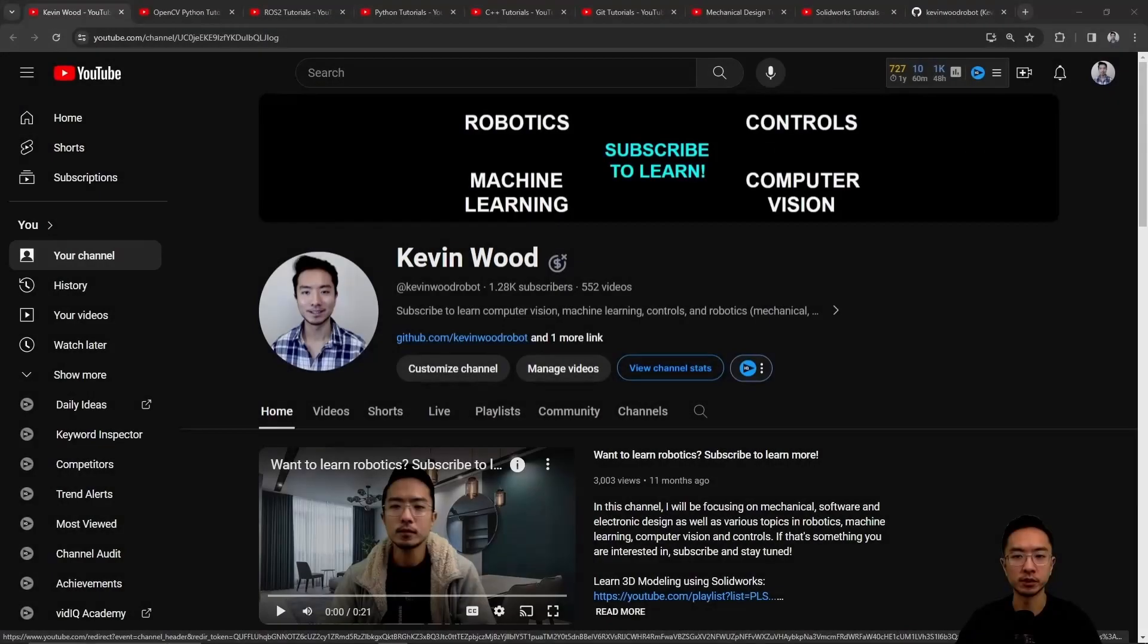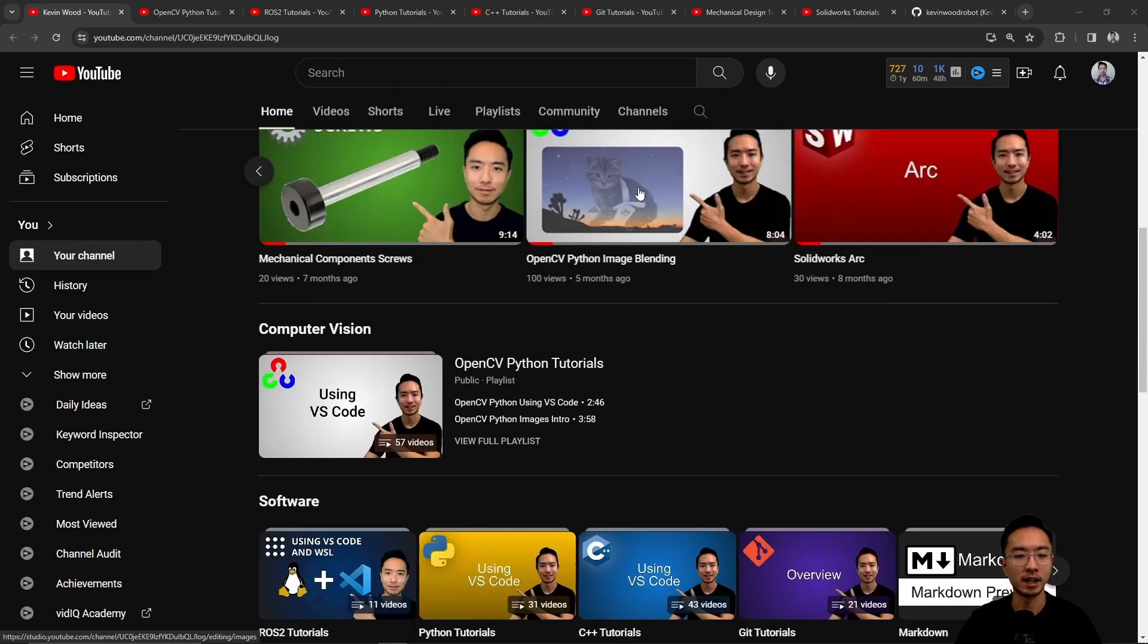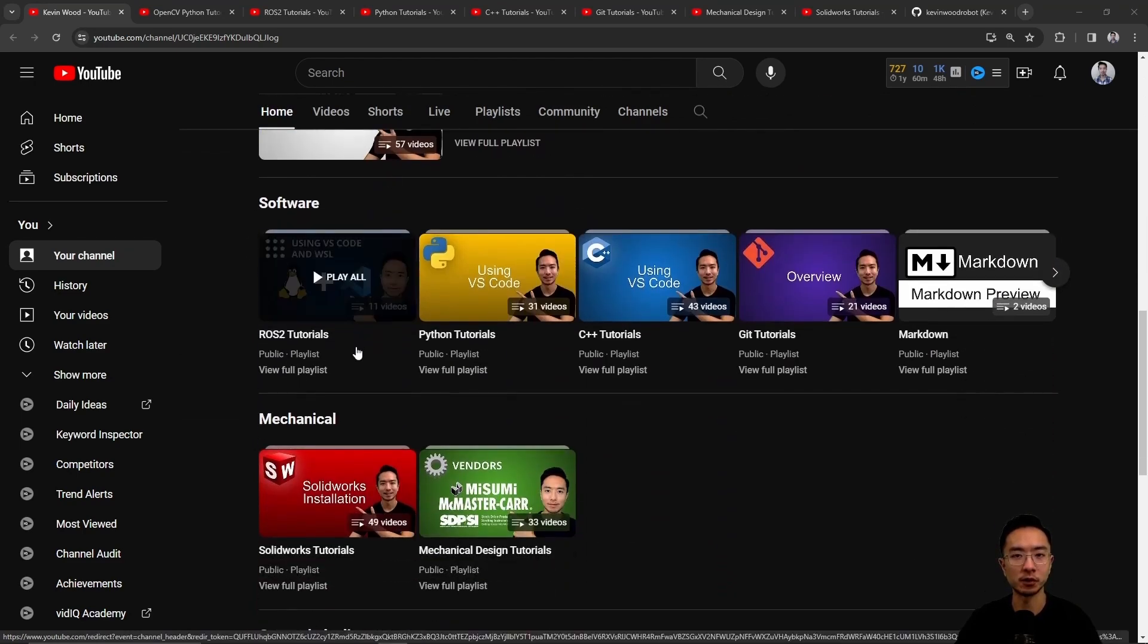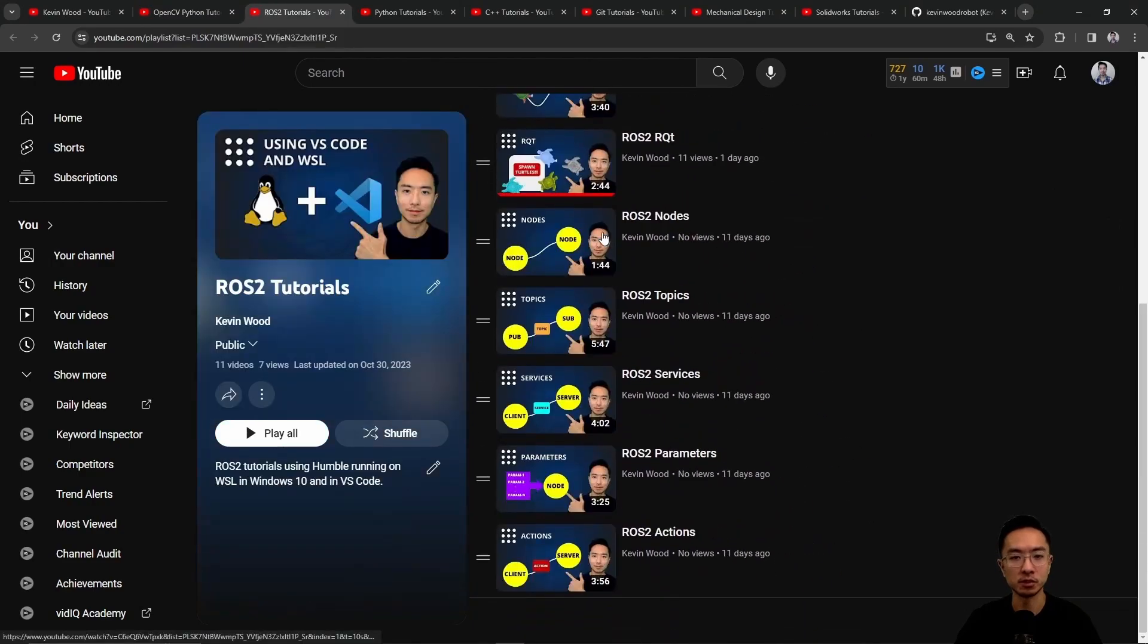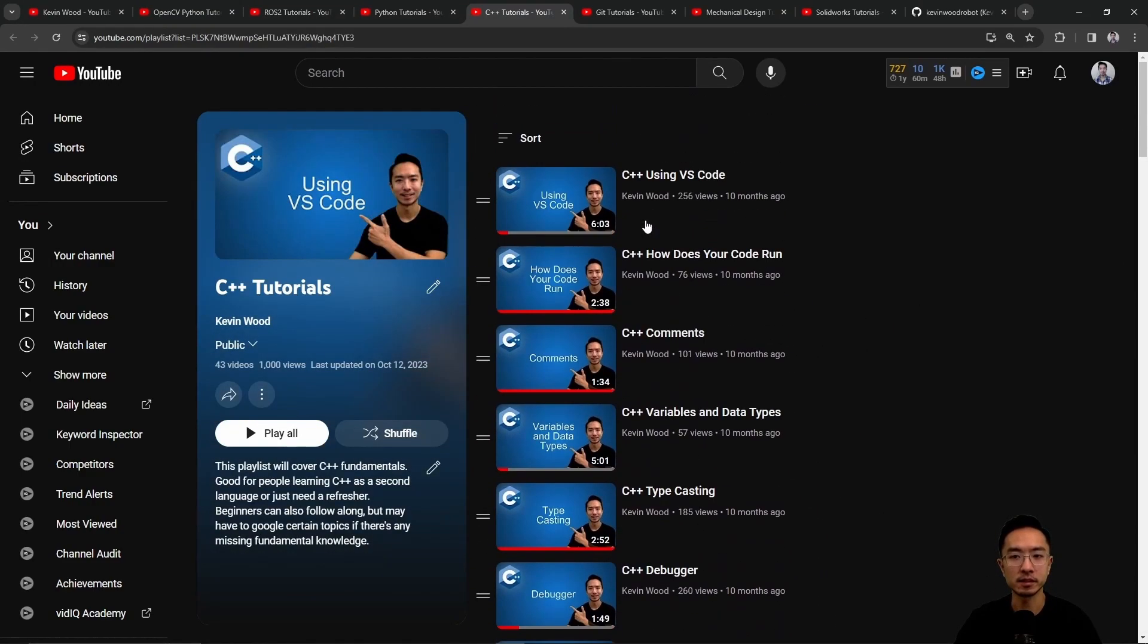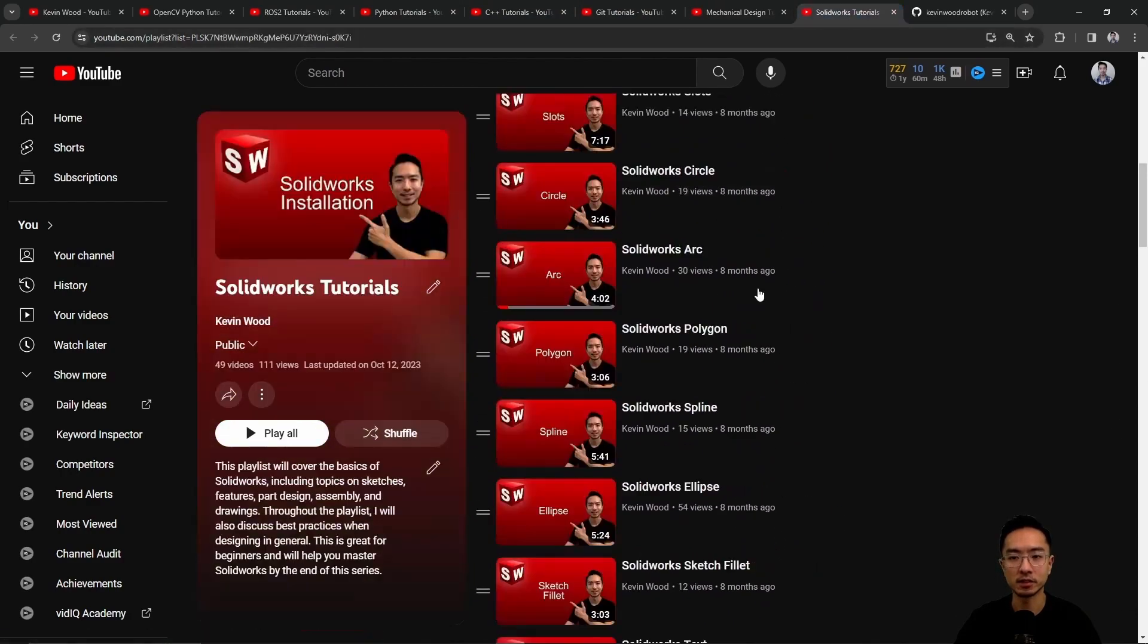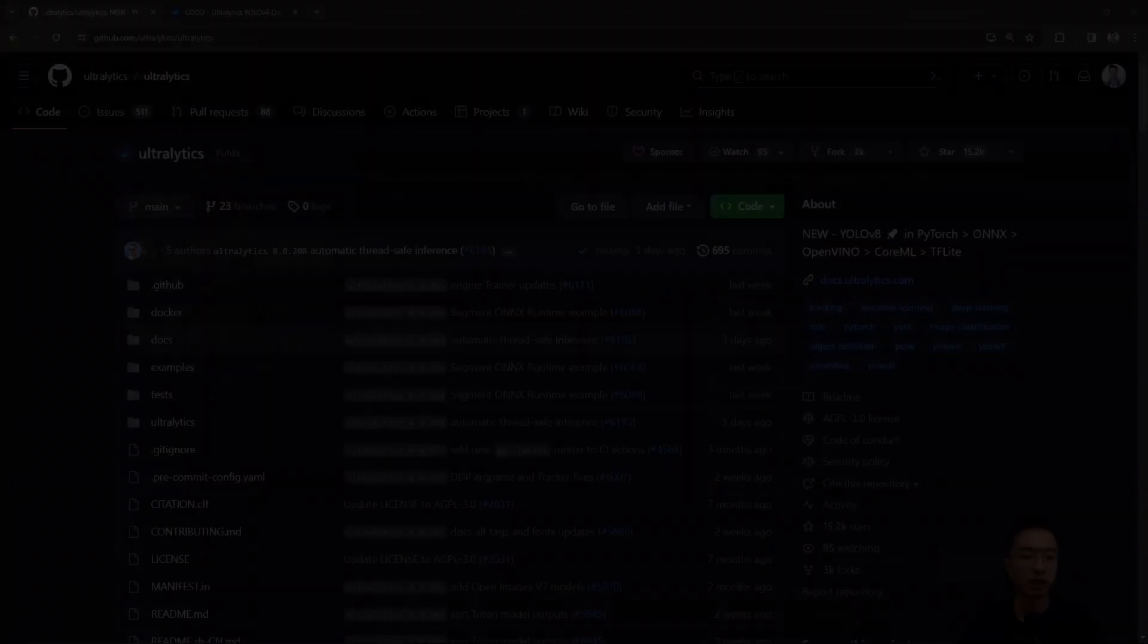Before we jump into the main topic, if you're new to my channel, this channel is all about robotics, controls, machine learning, and computer vision, so subscribe to learn more. I have a bunch of playlists on computer vision, software, mechanical - OpenCV, ROS2, Python, C++, Git, Mechanical Design, SOLIDWORKS - and here's my GitHub that goes along with it. Let's jump back into the topic of this video.